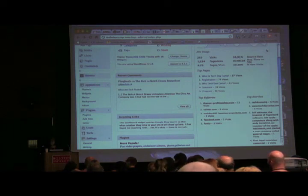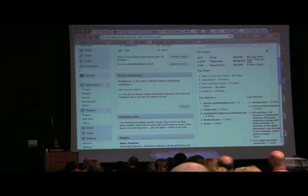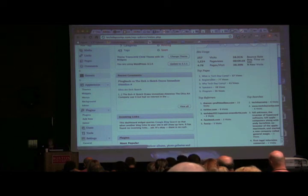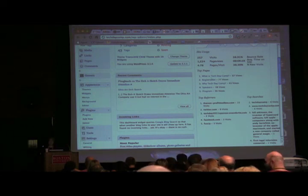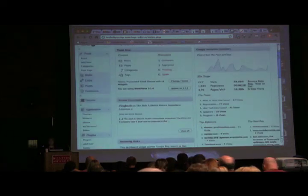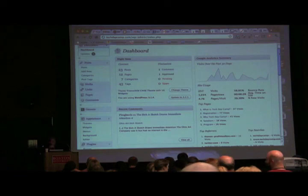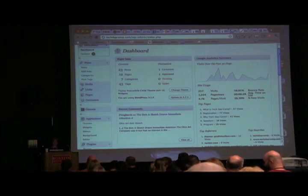On the Socialize plugin, it has Google Plus on there already — I think it was updated just last week. Thank you very much.